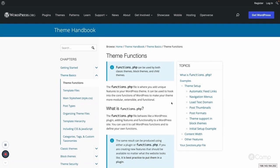Hello friends, welcome back. In this video I will talk about theme functionality — how we can add additional functionality to our theme. There are many core features provided by WordPress including theme supports, thumbnail image sizes, registering navigation menus, sidebars, and much more.